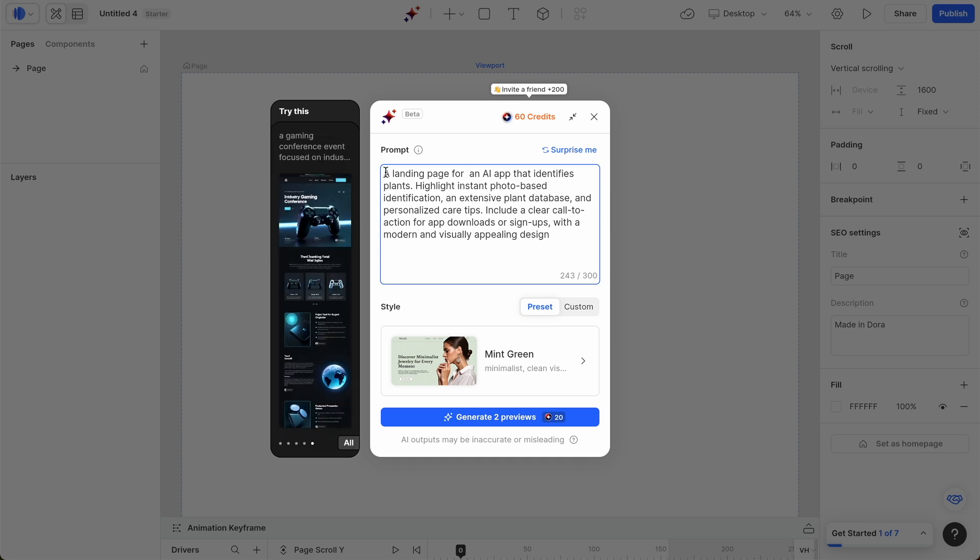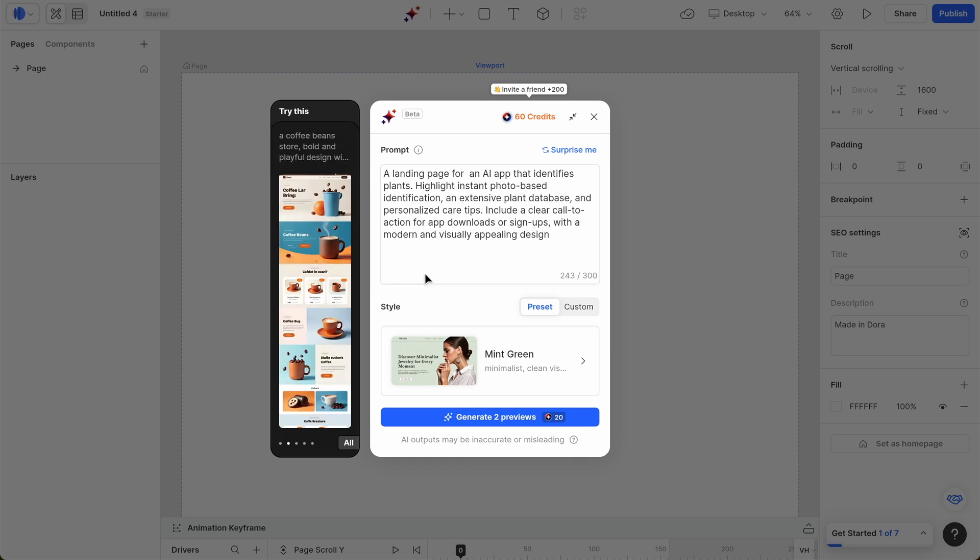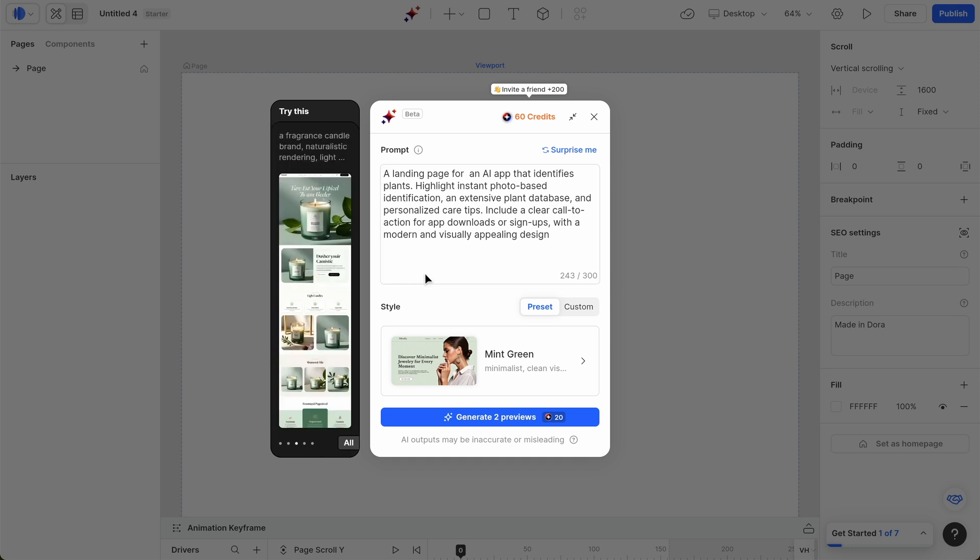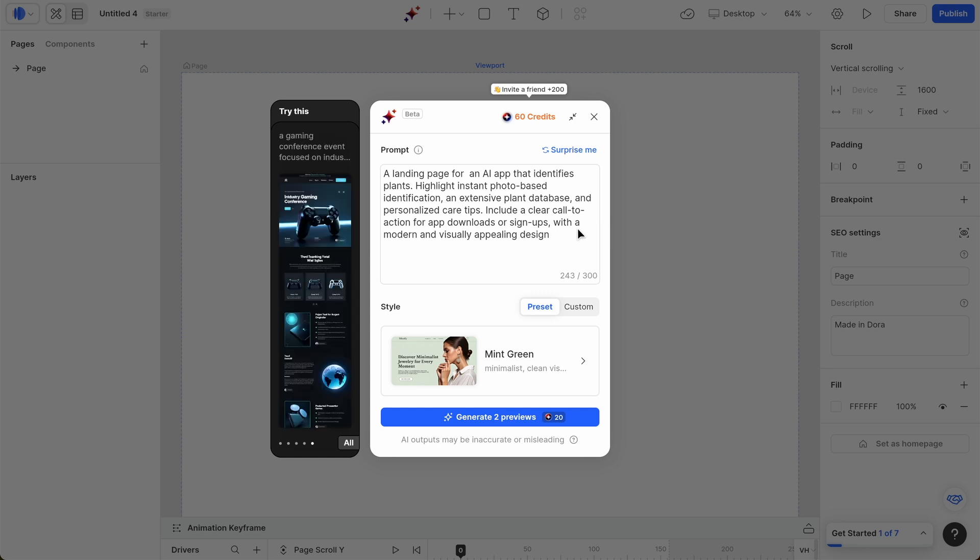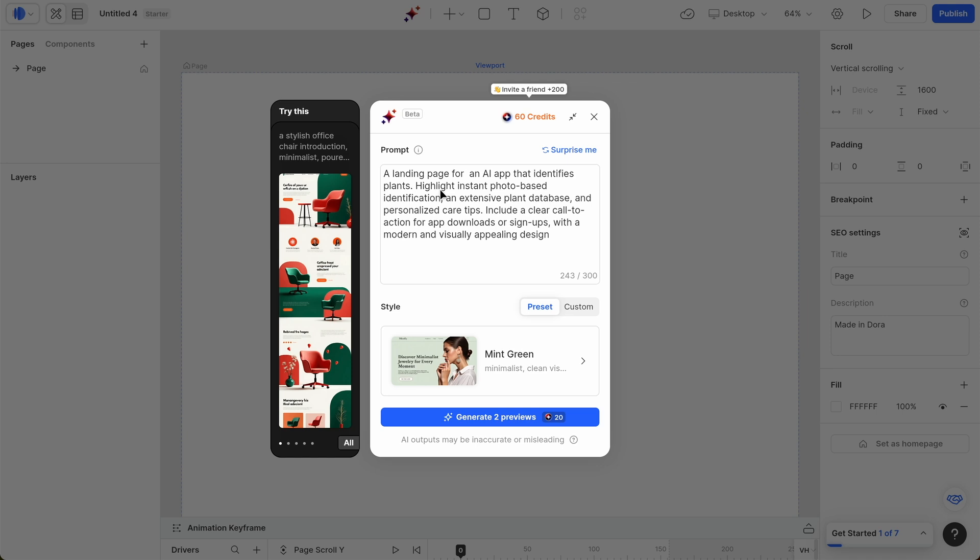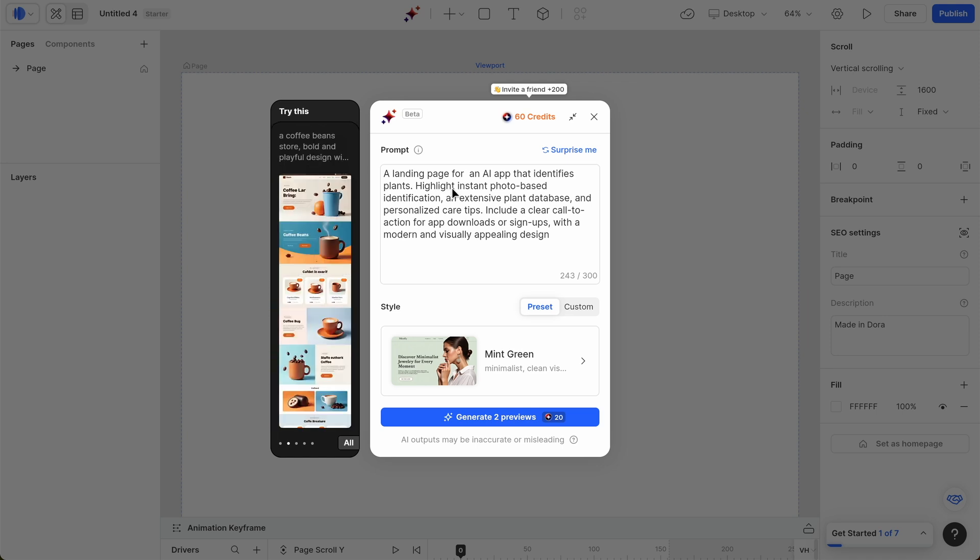I'm going to use the same prompt in both, so you can comment below saying which one you prefer. I think it's going to be a really useful example because Dora.run, we did a test on this recently and we liked the results from it. As you can see, you can actually just pause this to read the prompt. But we're going to highlight the specifics of the app and also talk about a visually appealing design.